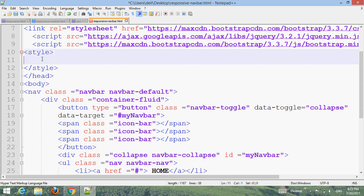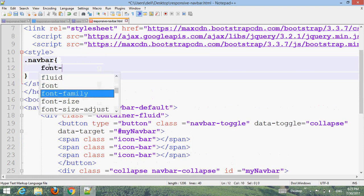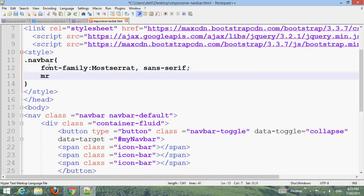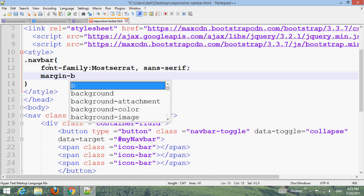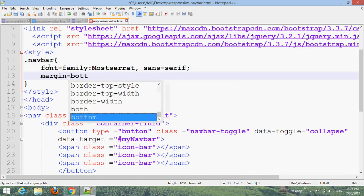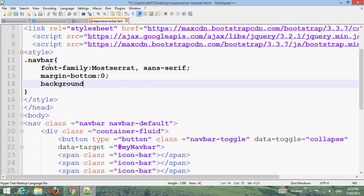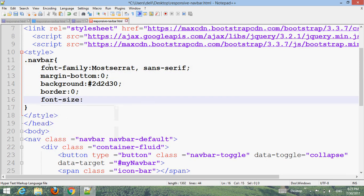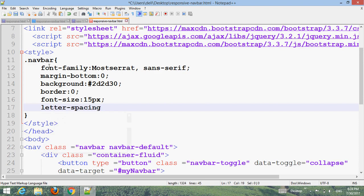Target the .navbar selector and set font-family, margin-bottom to 0, background color to #2d2d30, border to 0, font-size to 15px, and letter-spacing to 1px.